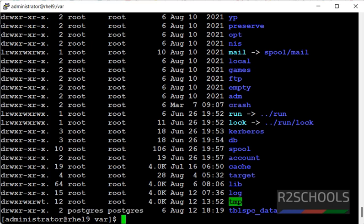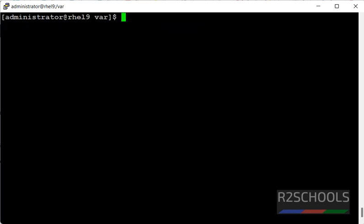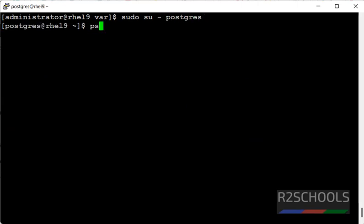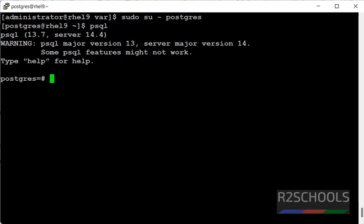Whatever commands I am executing in this video are available in the video description. Now, connect to PostgreSQL.